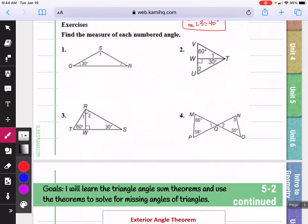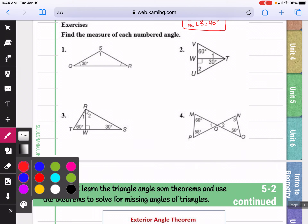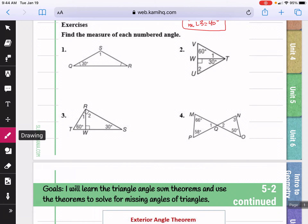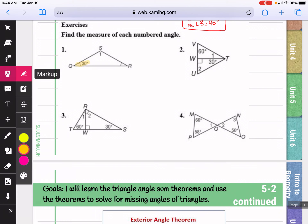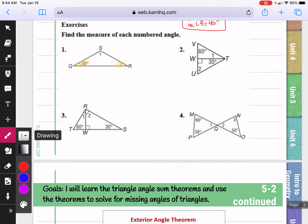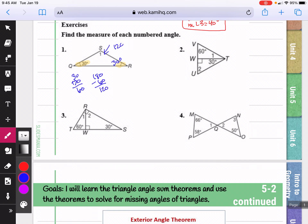Here we're going to try some more problems using what we learned. In this next picture, we notice two angles are marked congruent, so that means this angle is also 30 degrees. We know all three together add up to 180, so we add 30 plus 30, which gives me 60. If I subtract 180 minus 60, I get 120. So the measure of angle one is going to equal 120 degrees.